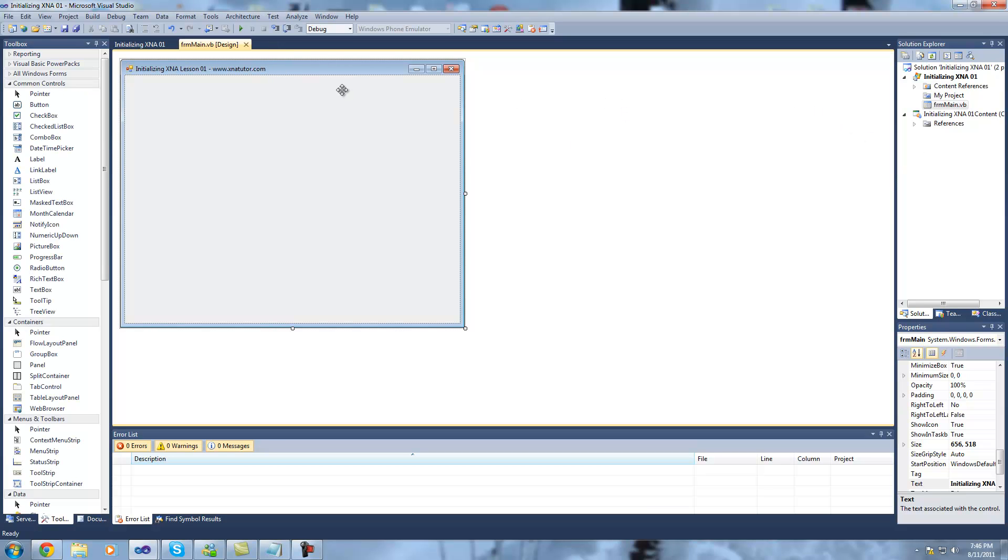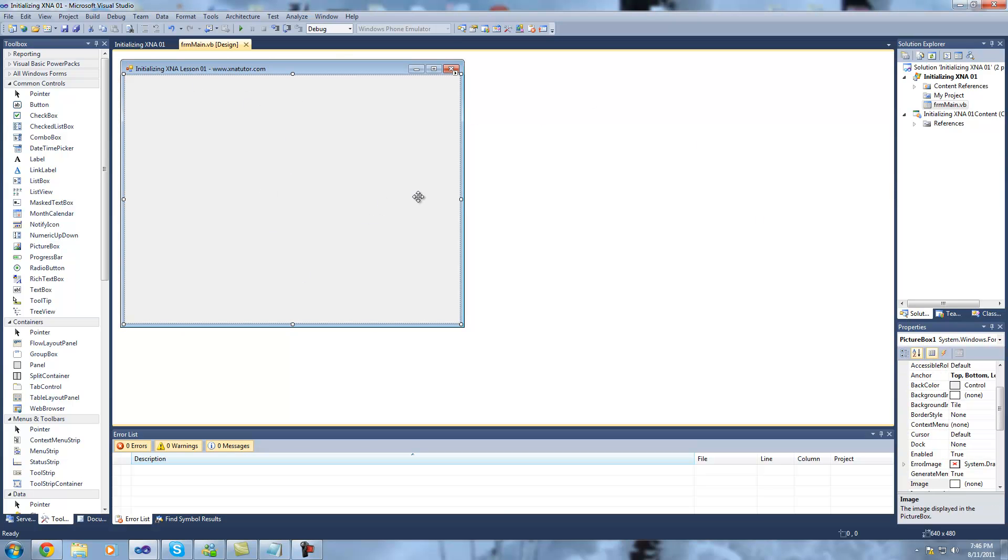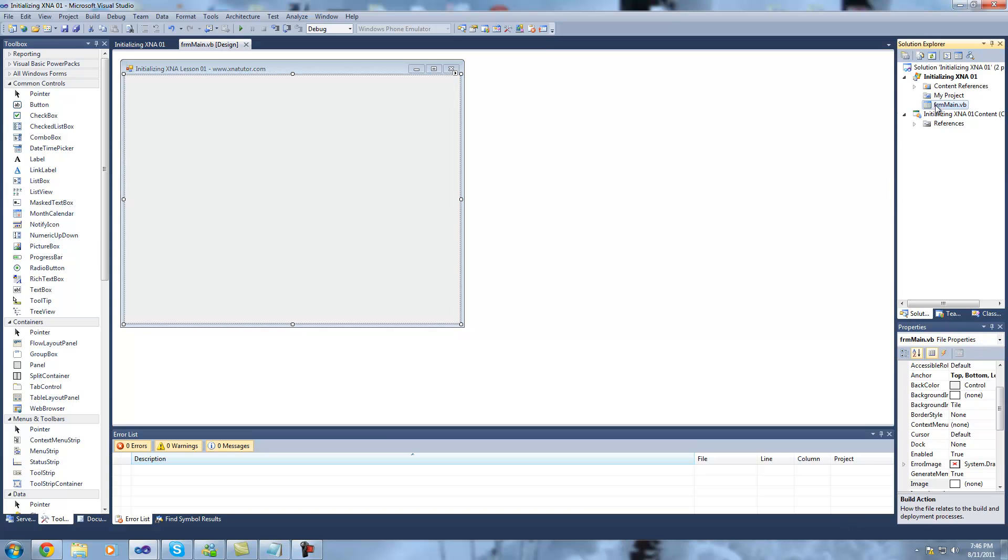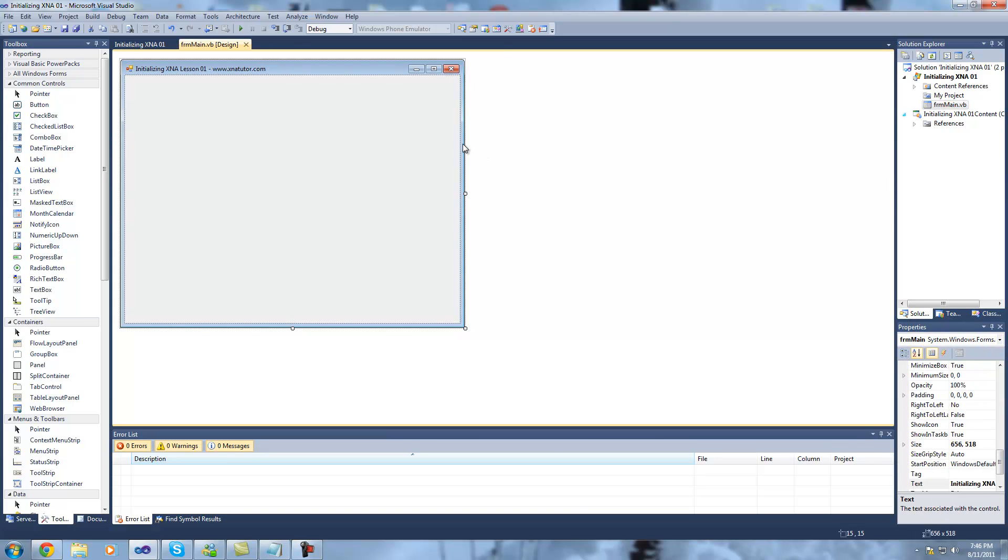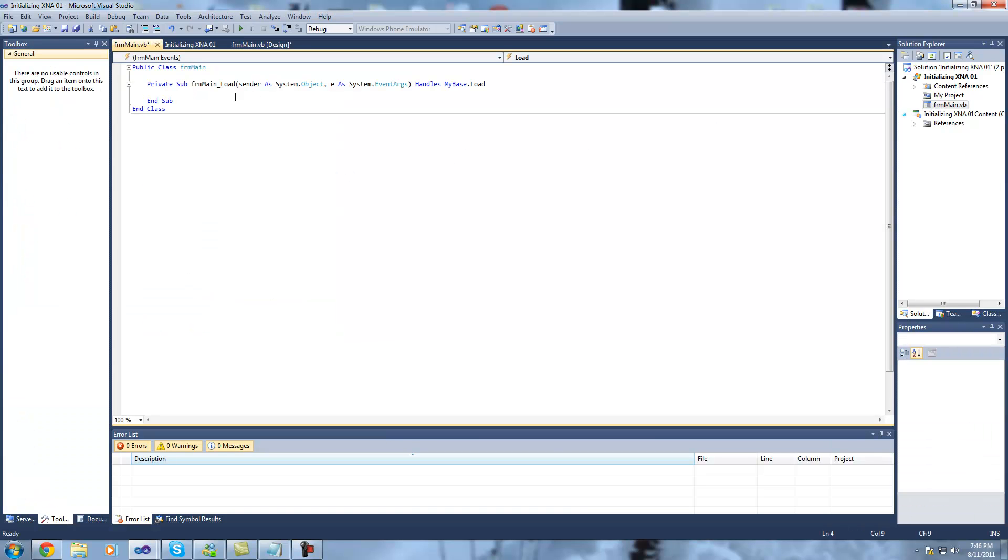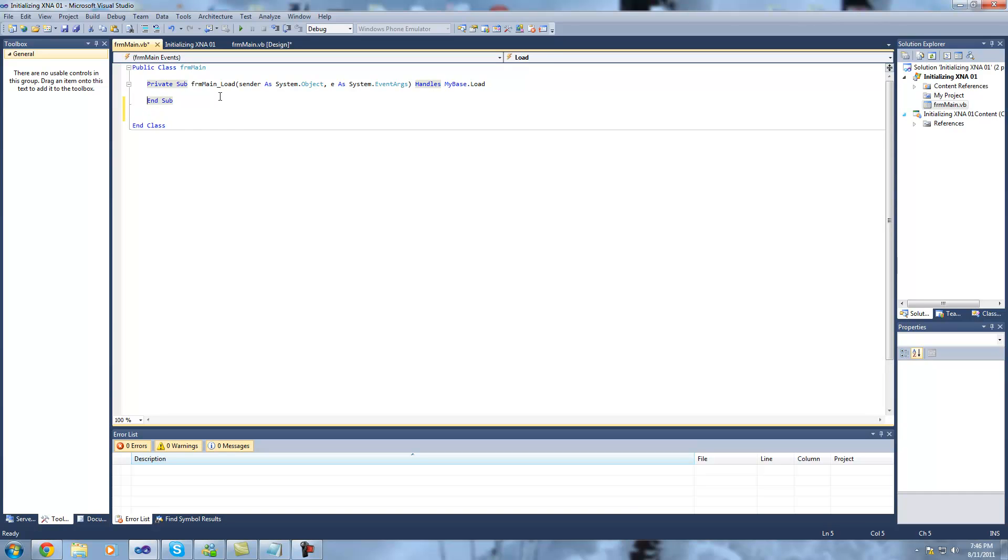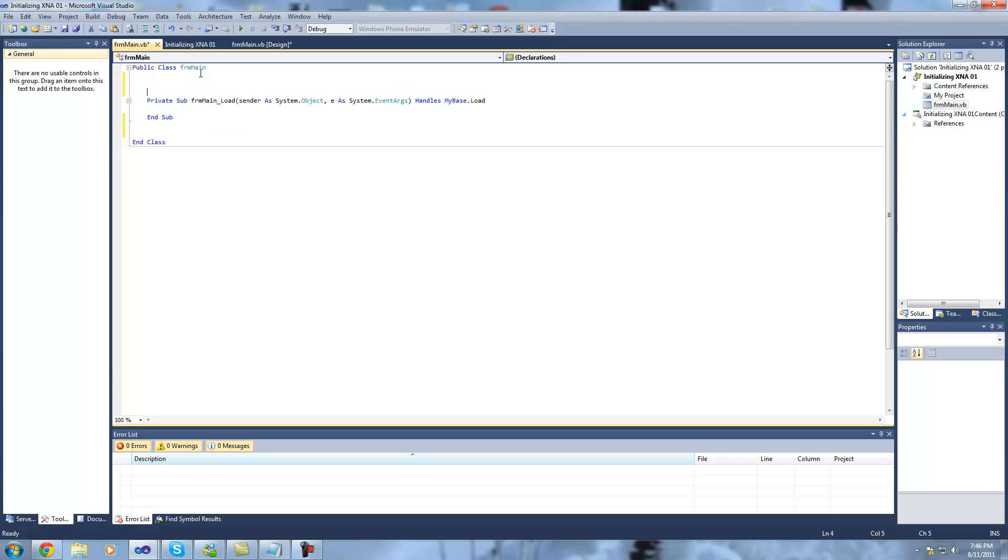Okay, so what we're going to do now is we're going to actually initialize XNA and set up a basic game loop and possibly draw something on the screen. So to do this all we're going to do is double-click on the form and that'll bring us up with this form load section here.